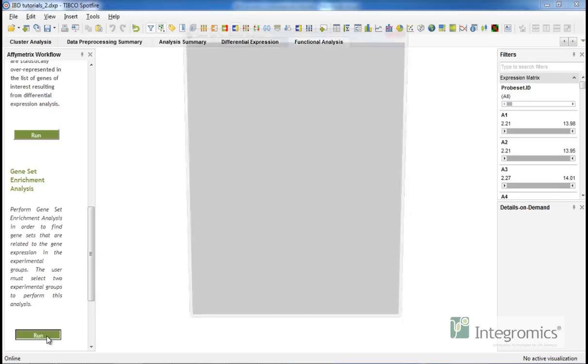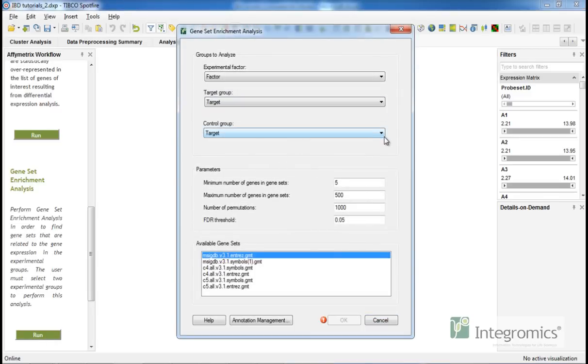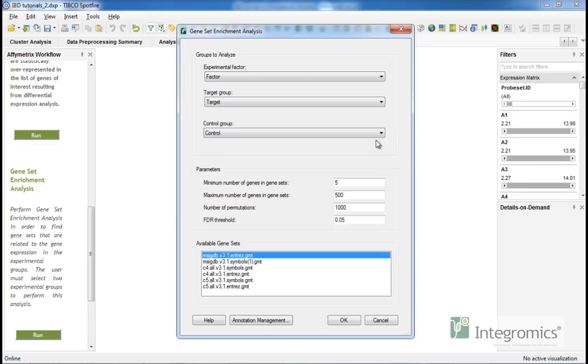we just need to select our target and control groups and also define the minimum and maximum number of genes from a gene set that must be present in the dataset to be included in the analysis.